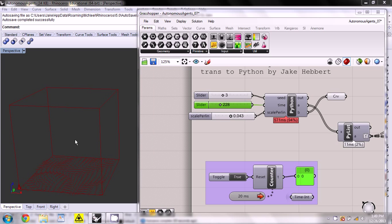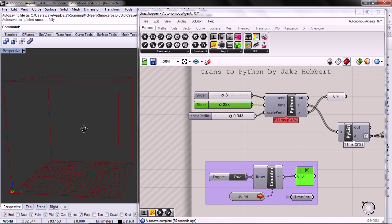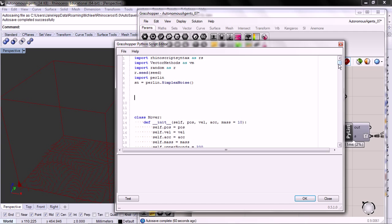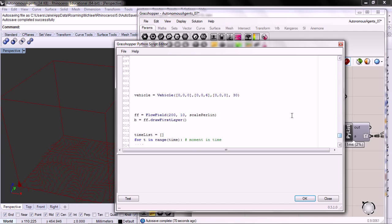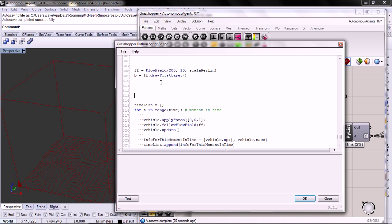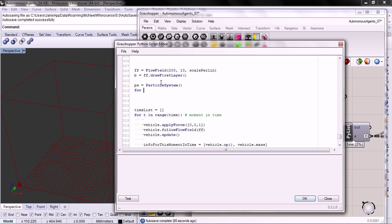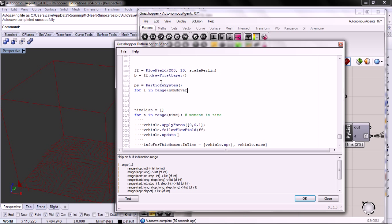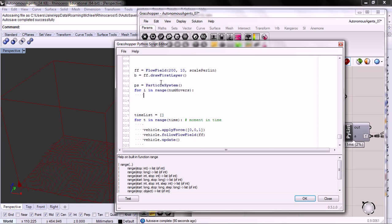I didn't go back and change anything, so it's still kind of the same. I'm going to add a particle system to see what that looks like. So let's create a particle system, and for i in range num_movers, PS dot add_movers.